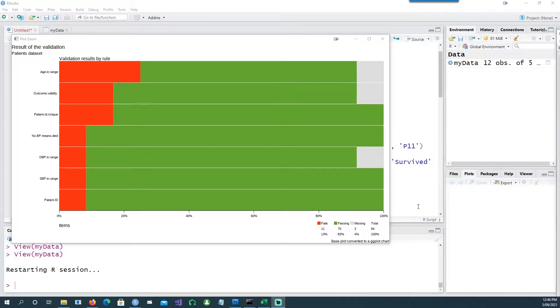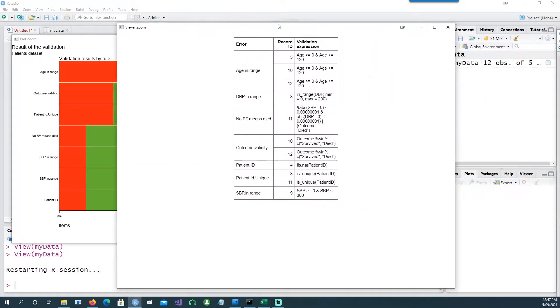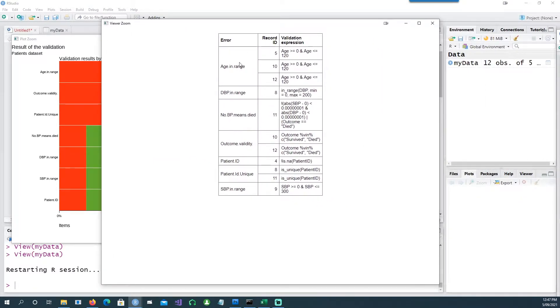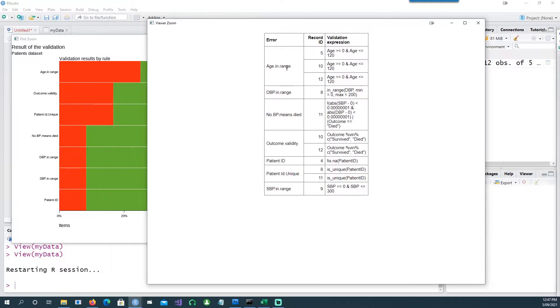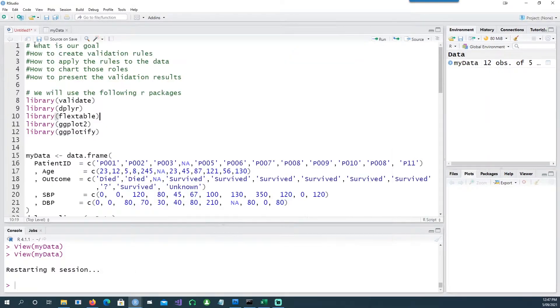Hi, in this video we will see how we can validate our data by constructing some rules and create an output like this or like this where we can represent various errors. So let's get started and this is what we're going to cover in our video.